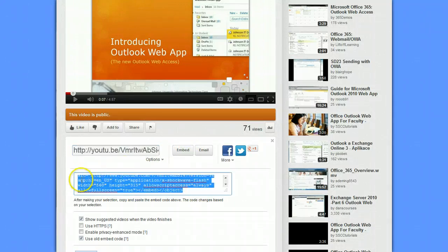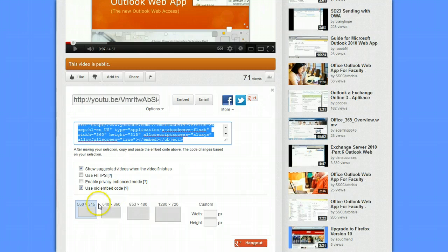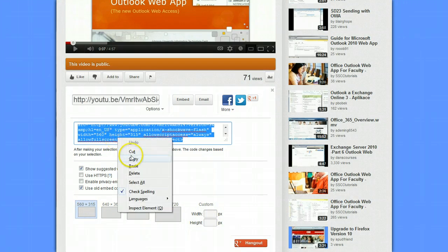Here you can see it already selects some code that we want to use, and you can customize that code with some point-and-click options. I always tell people to use the old embed code because it seems to work better with LiveText currently. You can select different sizes of the window and even customize the size. For the most part, I tell people to choose the smallest one available. Go ahead and right-click on the code and click Copy.